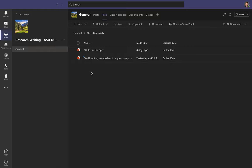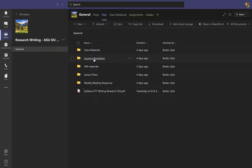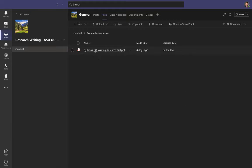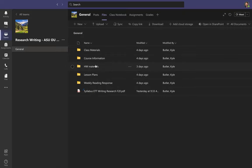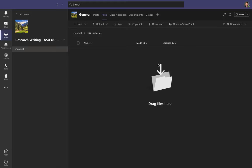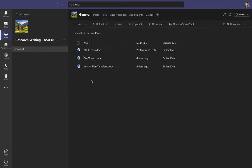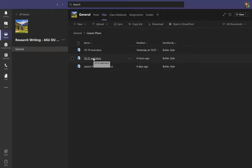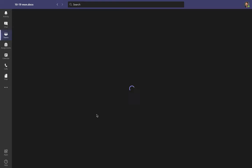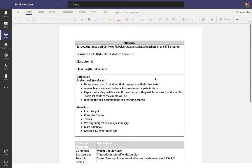The next folder is Course Information — this is general information for the course, and right now I have the syllabus there. There's also a Homework Materials folder where I'll leave any extra materials you need for homework. There are also Lesson Plans — I mentioned on the first day that I'm sharing my lesson plans with all of you so you can see how I'm planning each day. I even have the lesson plan template you'll use later this semester.